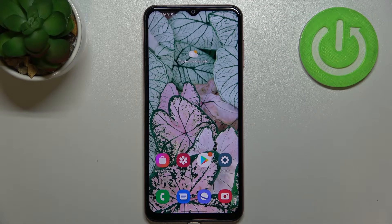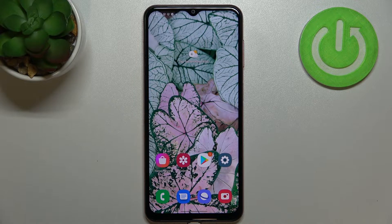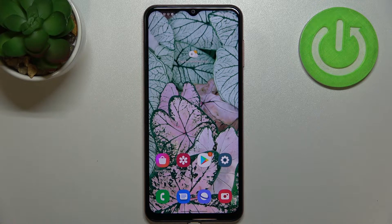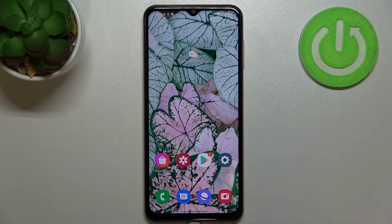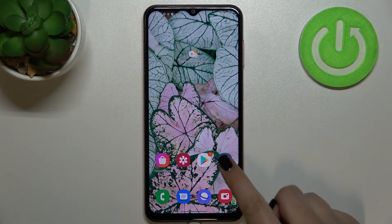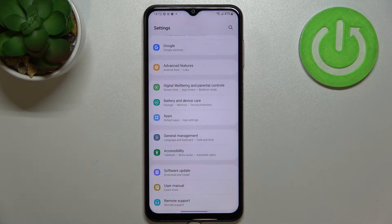Hi everyone, in front of me I've got a Samsung Galaxy M13, and let me share with you how to add or remove a Google account from this device — basically how to manage it.